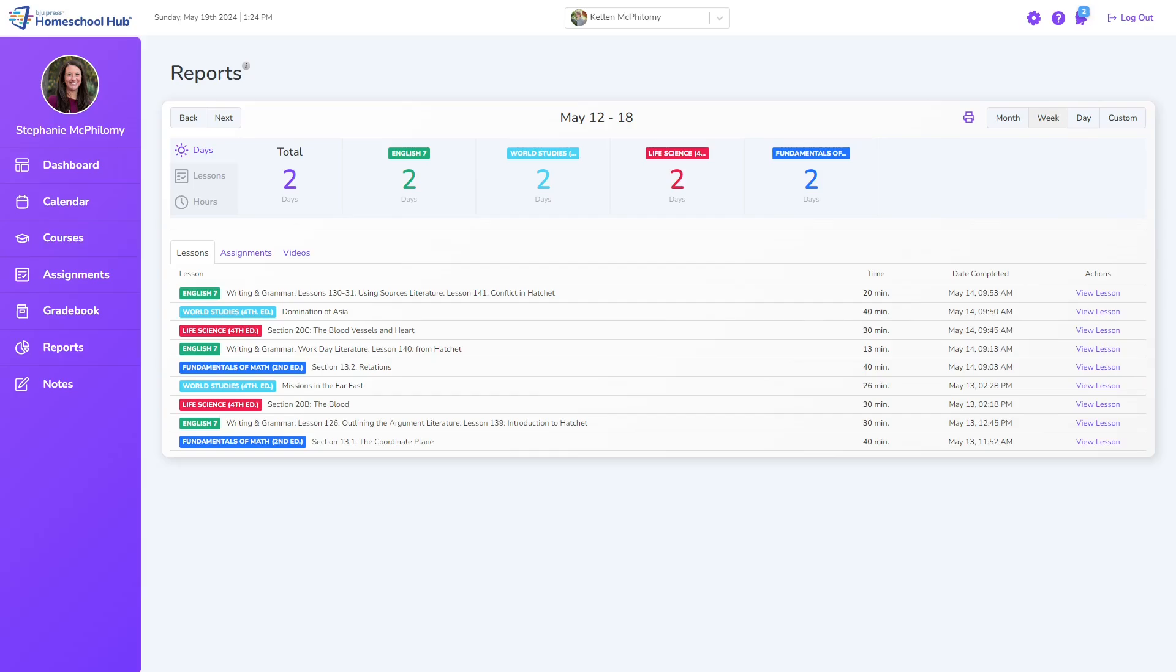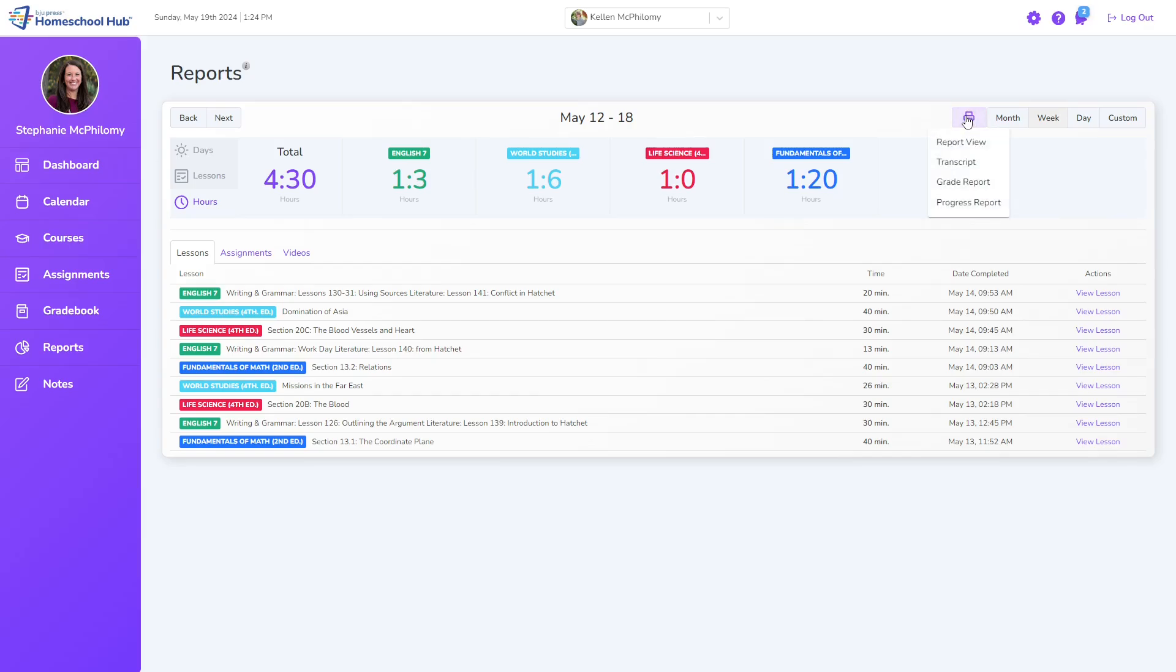Here is a summary of the student's progress for the week, broken down into days, lessons, and hours. These three summaries can be printed using the print icon under the report view. When printing these reports, the details below are not included.